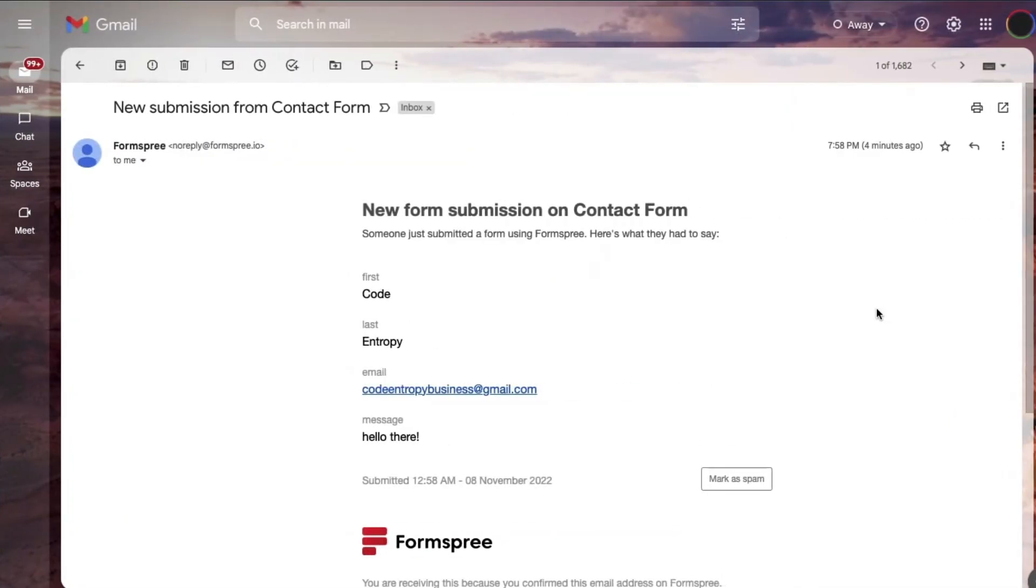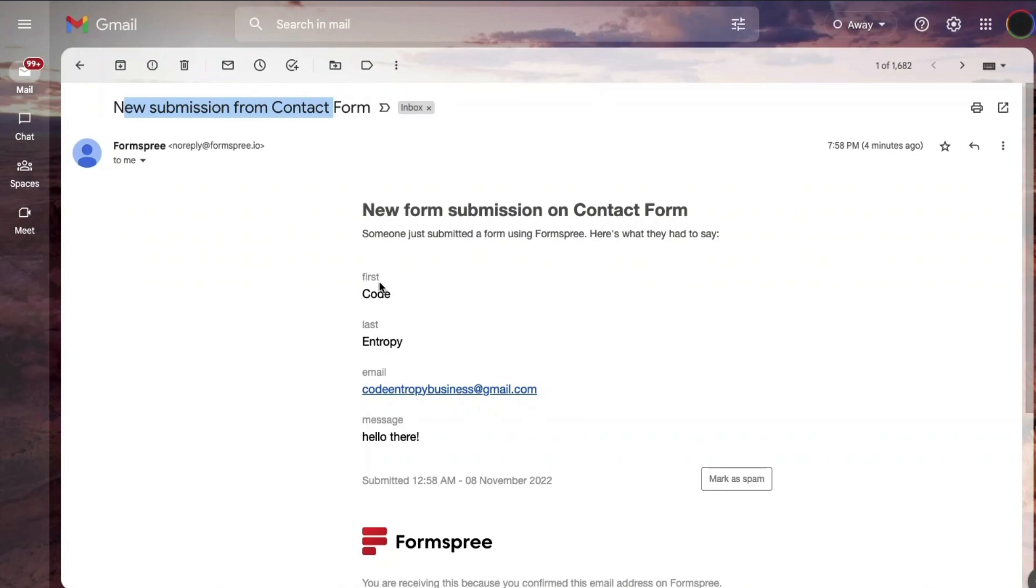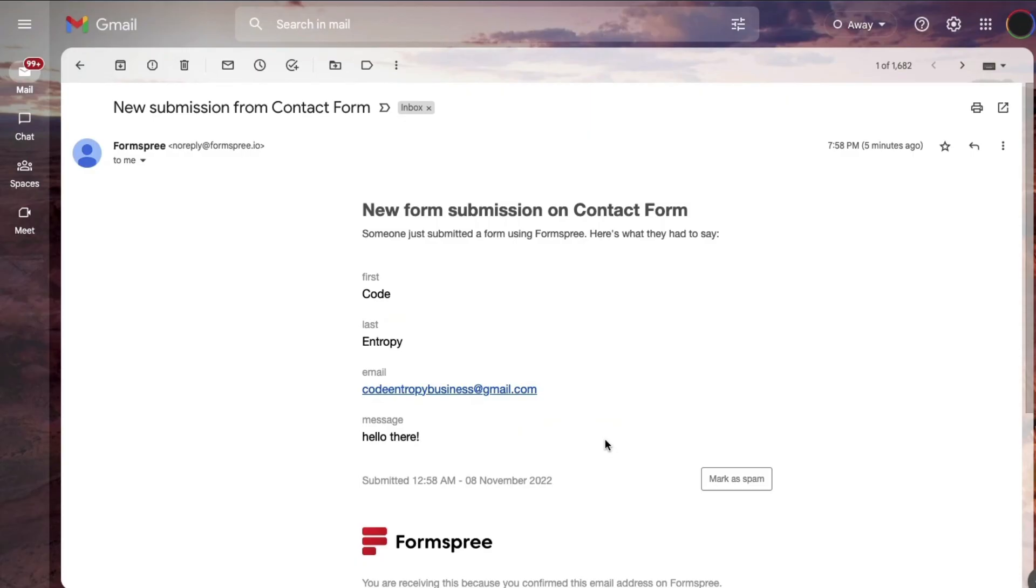In my mail, we can see that I have received an email notification from forms free stating that there is a new submission from contact form and includes the fields that we stored previously in our code, such as first, last, email, and our message that says hello there. This contact form is versatile and very easy to use if you want to get user feedback or direct messages from your HTML and CSS website.